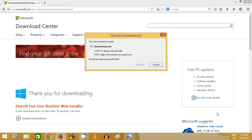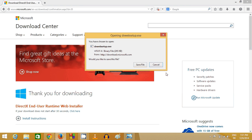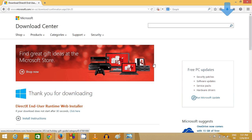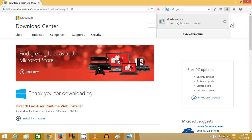And this will download the DirectX executable on my system. So I will save this on my system and it's downloaded.